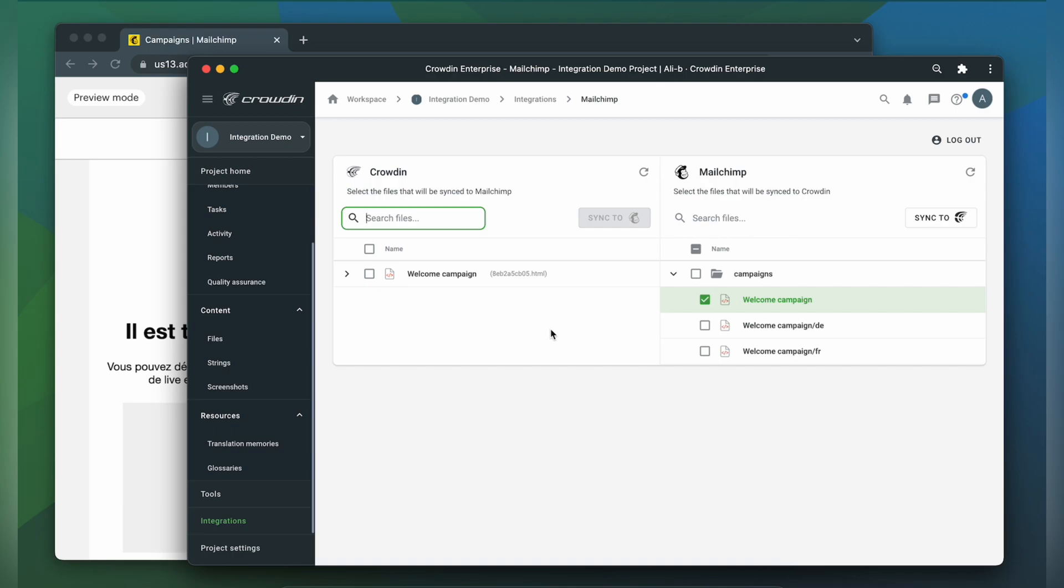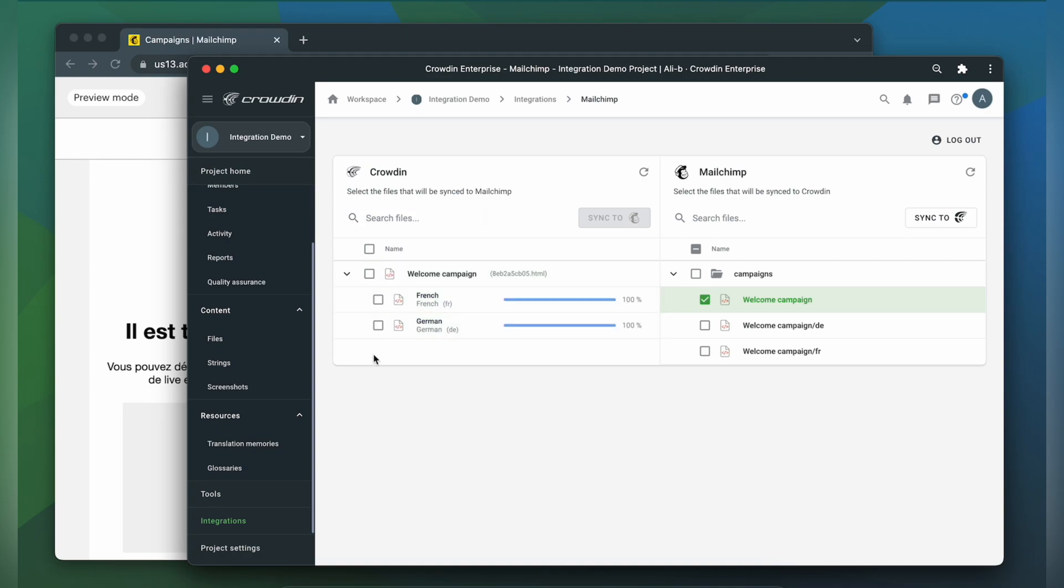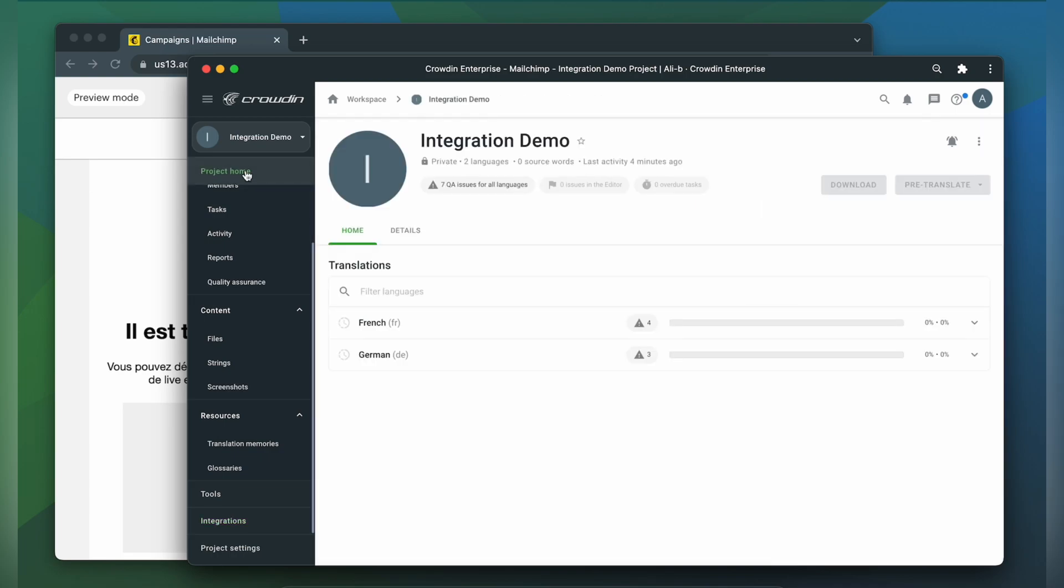Now I'm ready to order professional translation for my content. Or I can have an automated Crowdin workflow configured to order translations whenever I synchronize new content to my project. I can see the translation progress of my content in the status bar. Now let's check how my campaign appears to translators.